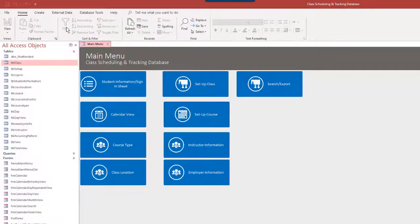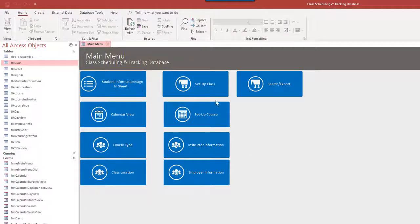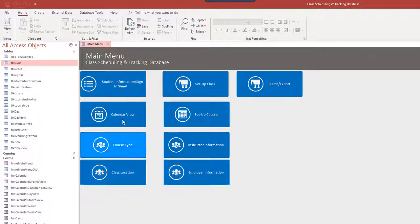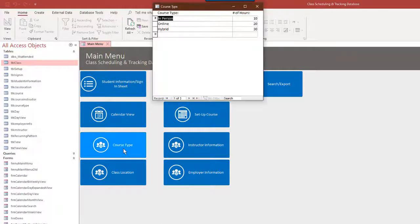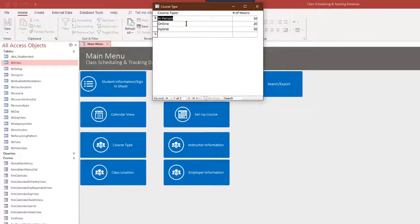Now we have a main menu here. There's quite a few items on here, so let's go through these one at a time. First thing we want to do some basic setup stuff. We might have different course types, for example, and I might set this as in-person, online, or hybrid.